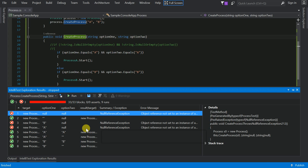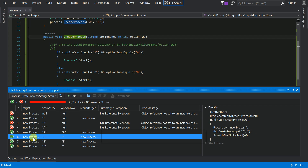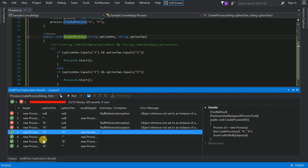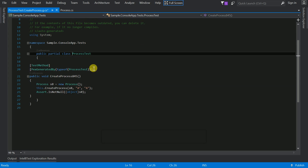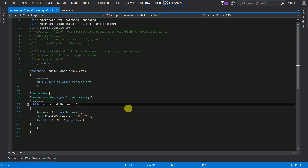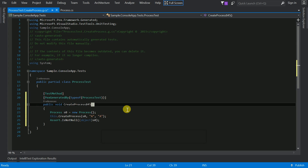Once we identify the failing scenarios, we go and rectify and fix those issues. If you want to save a scenario, just click on it and press the save button — it creates a unit test for you. With less effort, IntelliTest has identified the scenarios and created a separate unit test class for you.